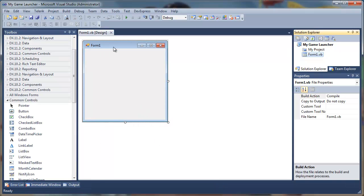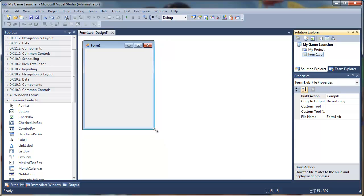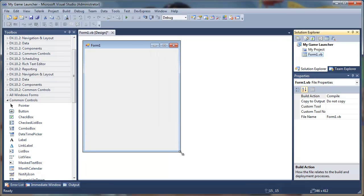Now our form has been loaded. You can resize it to whatever size you want. I'll keep it like this.